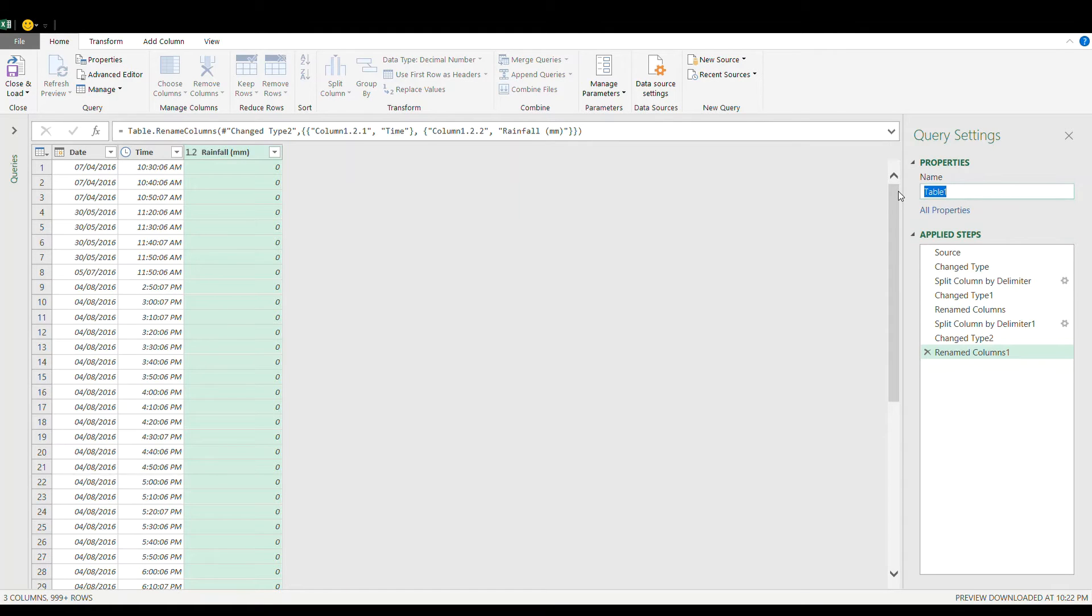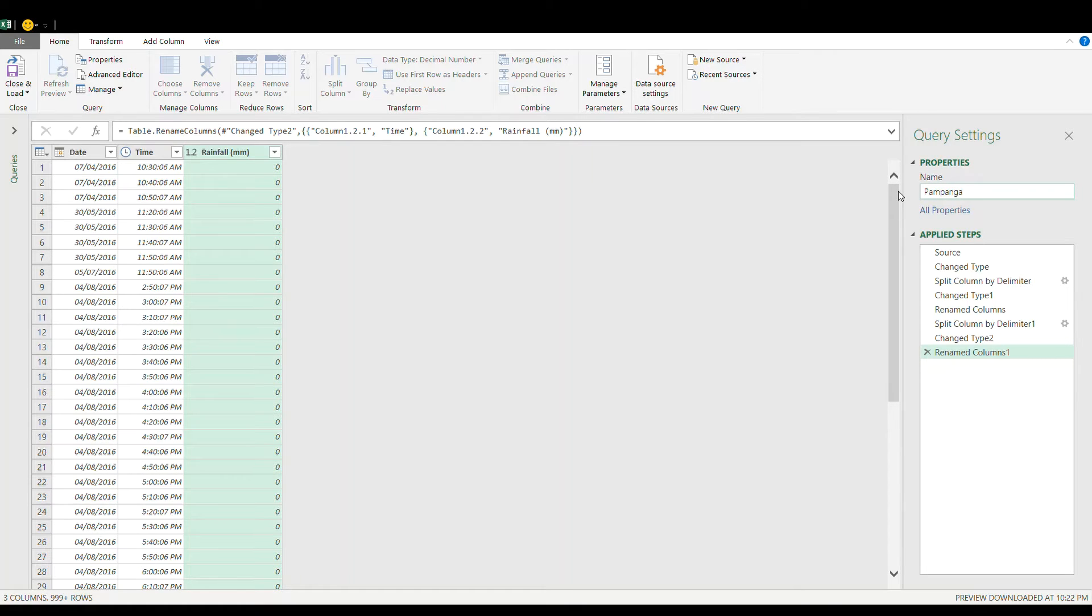Then I will change the table name into the specific area so that I will not forget it later on. Then after that you can choose close and load.